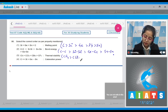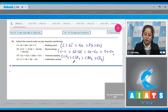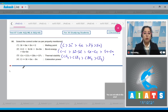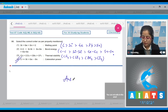The correct order of thermal stability is: CF₄ > CCl₄ > CBr₄ > CI₄. For catenation power, the order given is correct. Therefore, the correct answer is option number four.